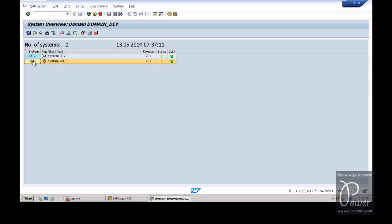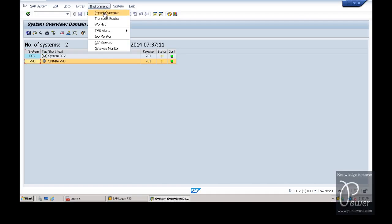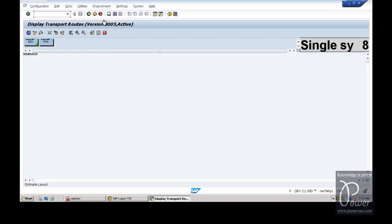Now there are 2 systems available in this configuration. You can create a 2-system landscape using a virtual system also. To create a 2-system landscape using these 2 systems - one is a physical system, another is a virtual system - click on Environment, then click on Transport Routes.